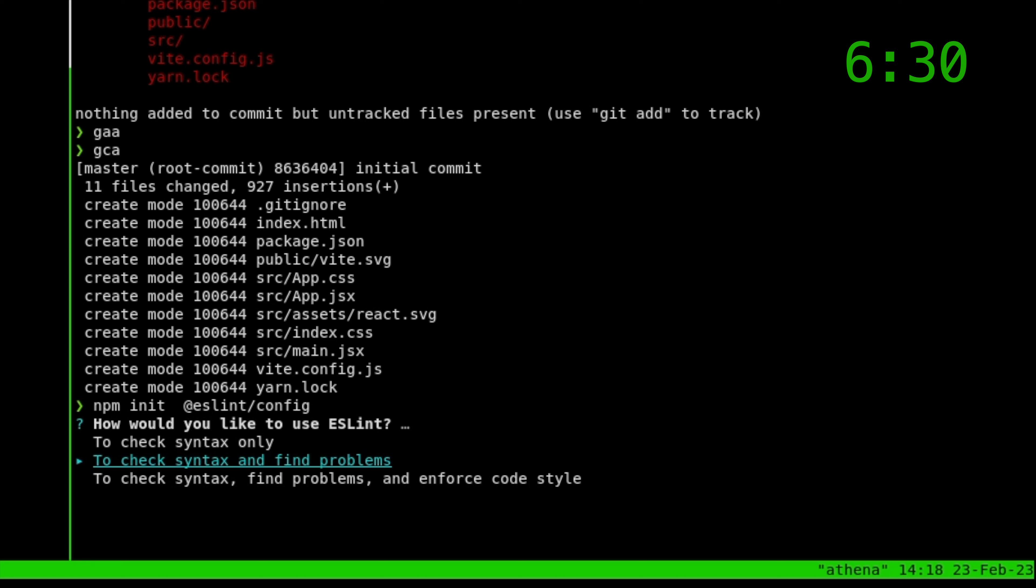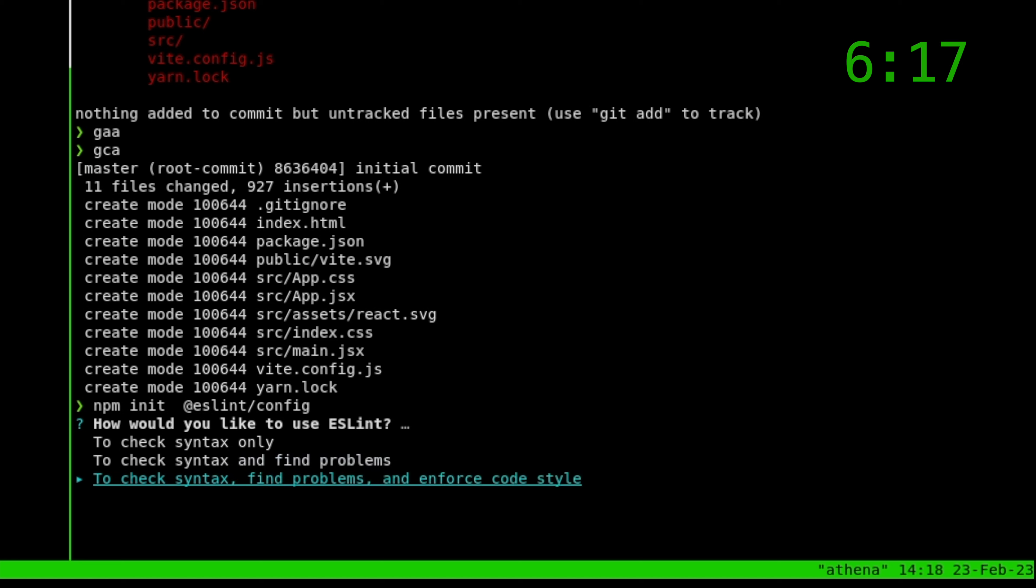So it asks you questions. This is not a tutorial on config, but it's a good thing to know. It will ask you a question and install your dependencies. So let's look at the options. Do we want to check syntax, find problems, and enforce code styles? Yes, yes, and yes.